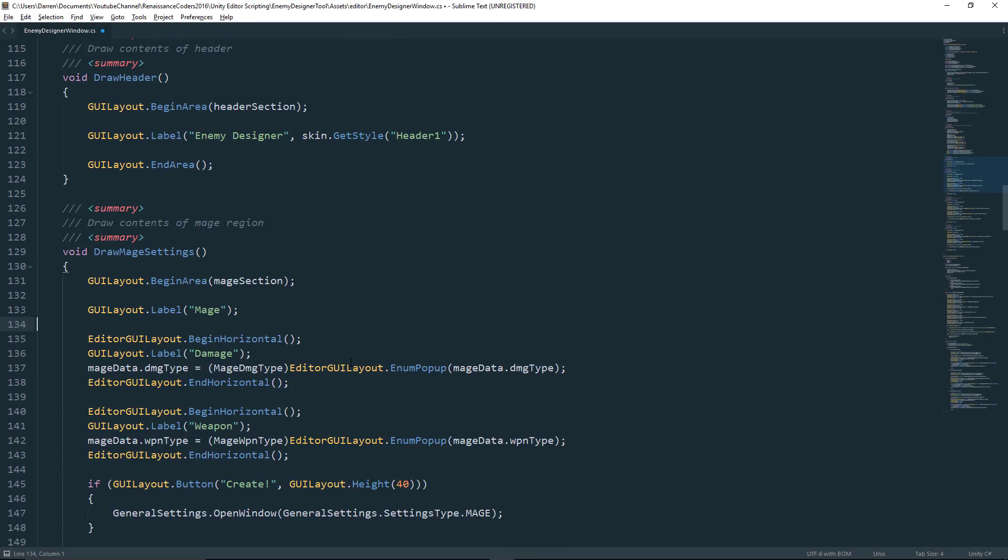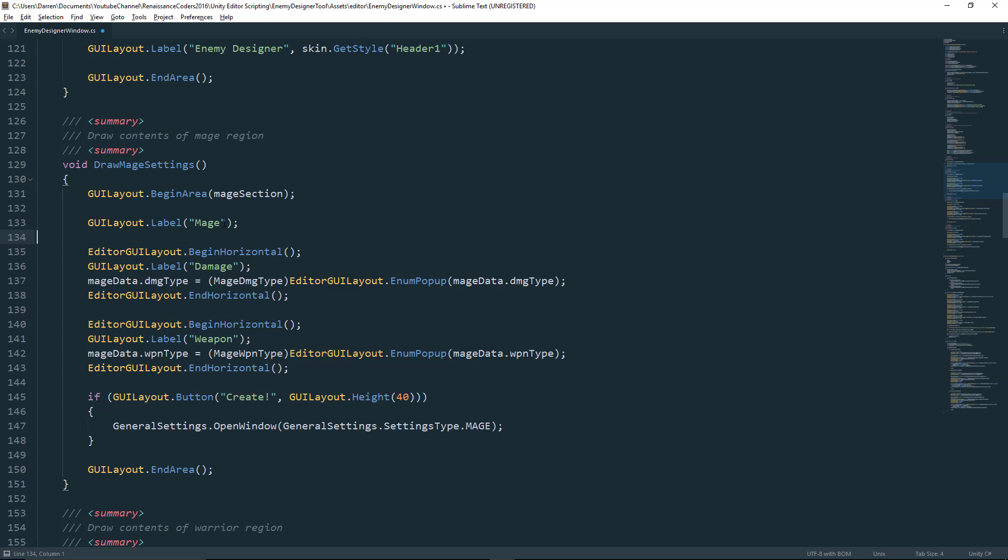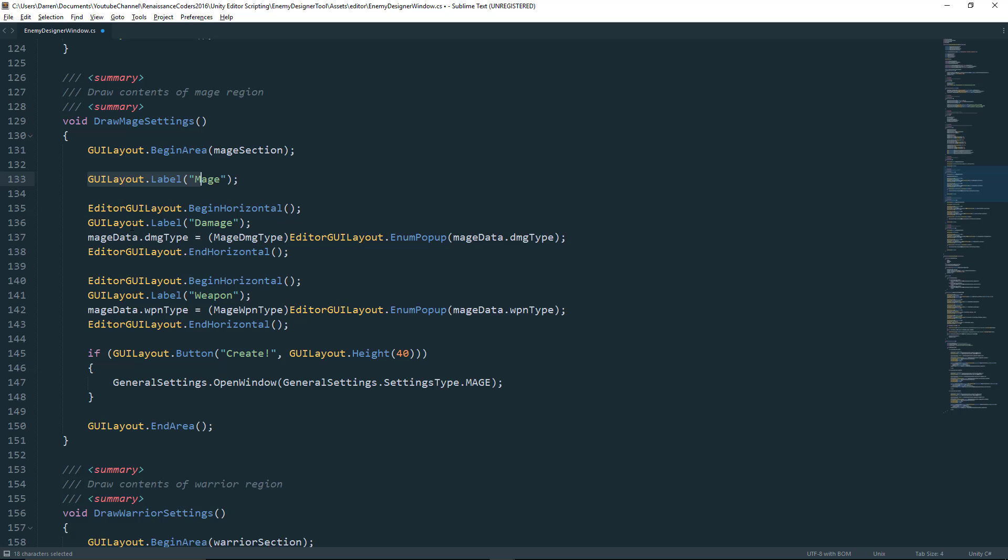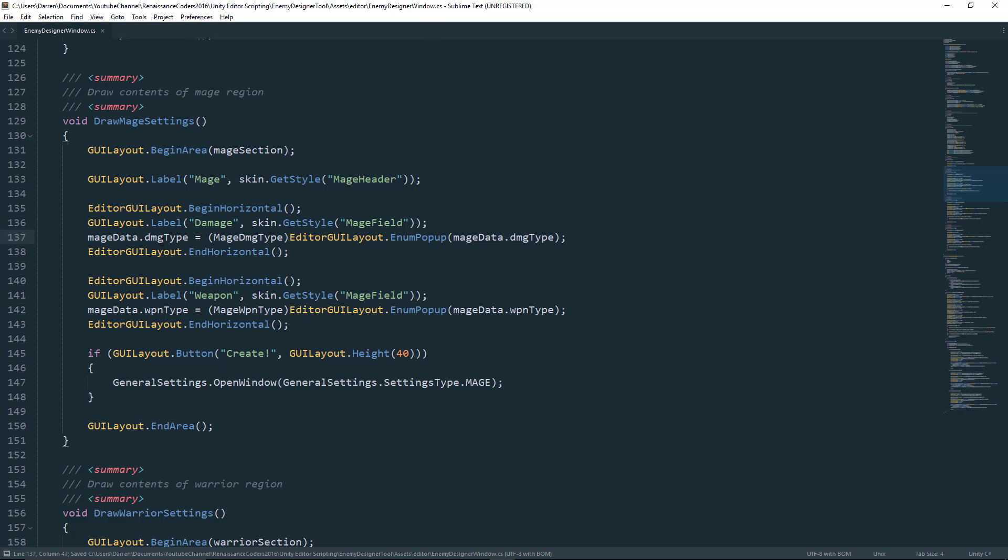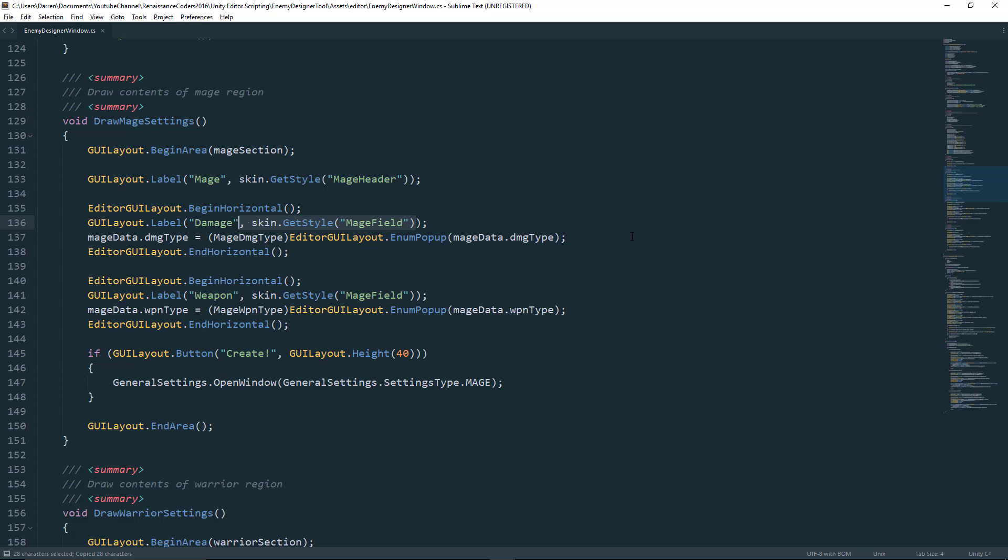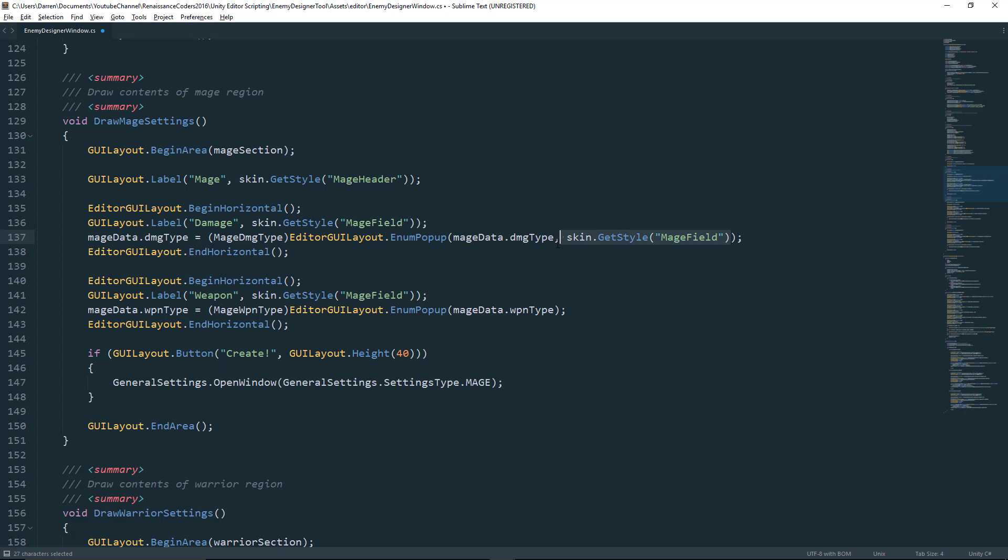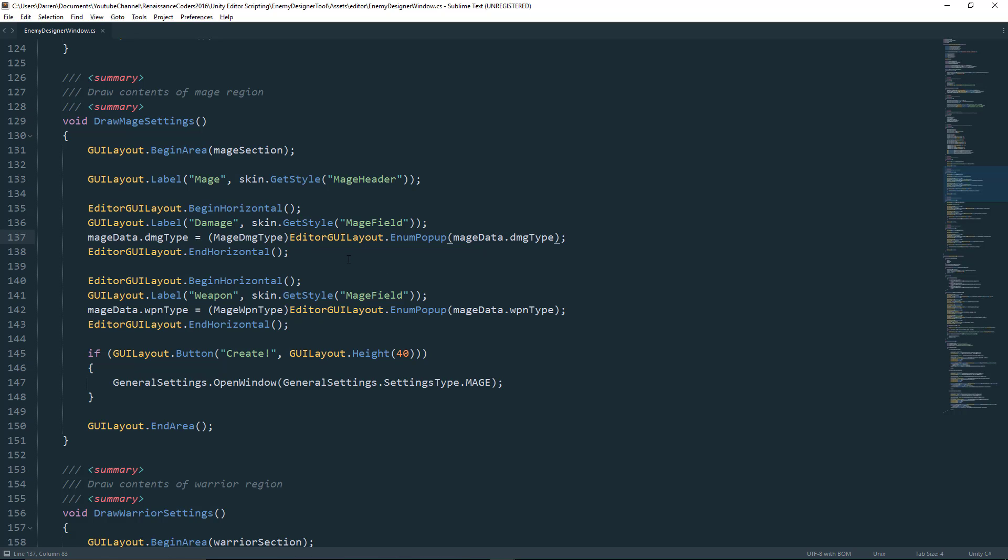All right, now since we're modifying the Mage settings, we want to go ahead and come down to our Draw Mage settings. And what we care about is our labels. We care about GUI layout.label for Mage, Damage, and Weapon. So we're going to go ahead and add a second parameter for this, skin.getStyle. And for our header, it'll be Mage Header. But for our Damage and Weapon, those are just fields. So we'll say Mage Field on those. And we can also add a custom font to our Mage data for our enum popups. And I'll leave that up to you guys if you want to mess around with that. I'm not going to in this tutorial, though. And all you'll do is copy this little portion of code and add it right here. And if you want to come up with a new style for that, then you would add the style and change the name right here. But after we've done that, we should be able to go back to the Editor window and see the results of this new skin.